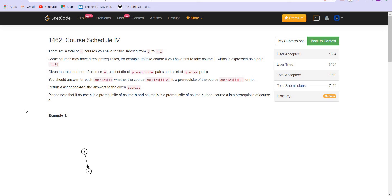In this problem, we are given N courses marked from 0 to N-1 and a list of prerequisites. The list is a direct list of prerequisites. For example, if we are given B, C in the list, that means that course B is a prerequisite for course C. So in order to opt for course C, we first have to do course number B.